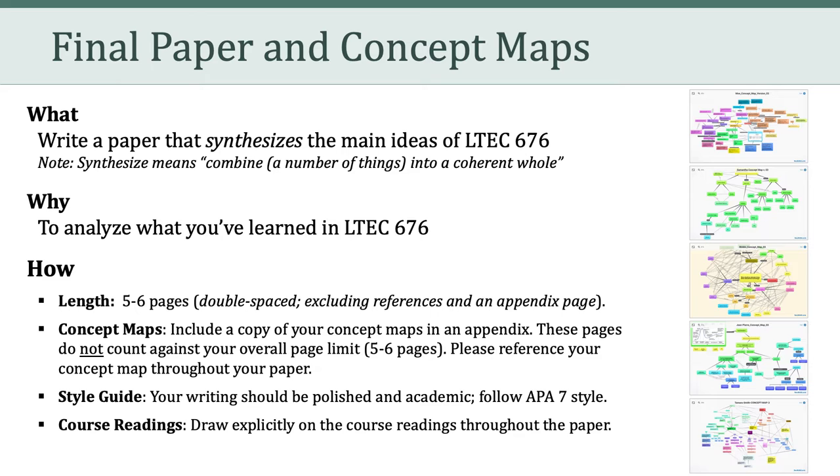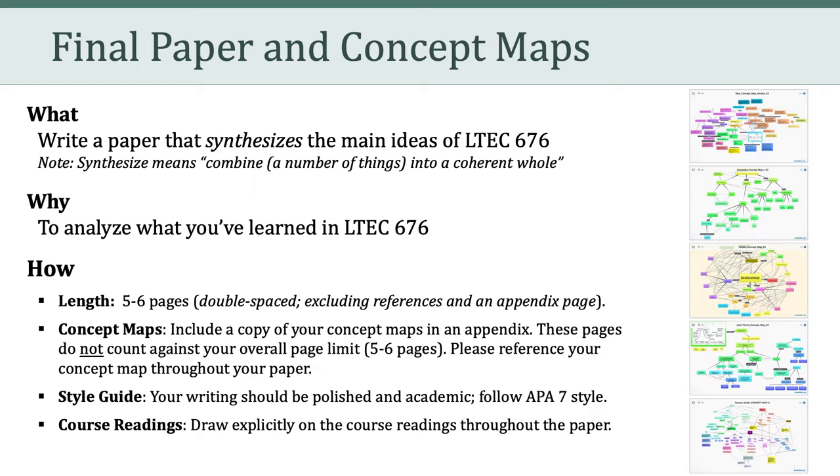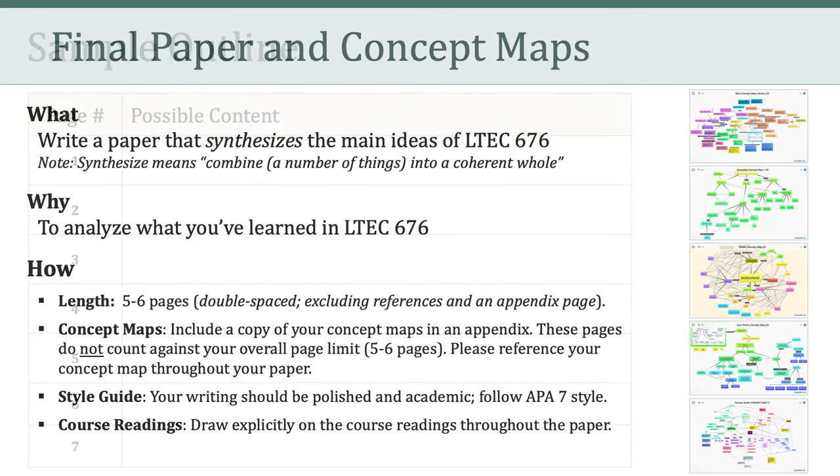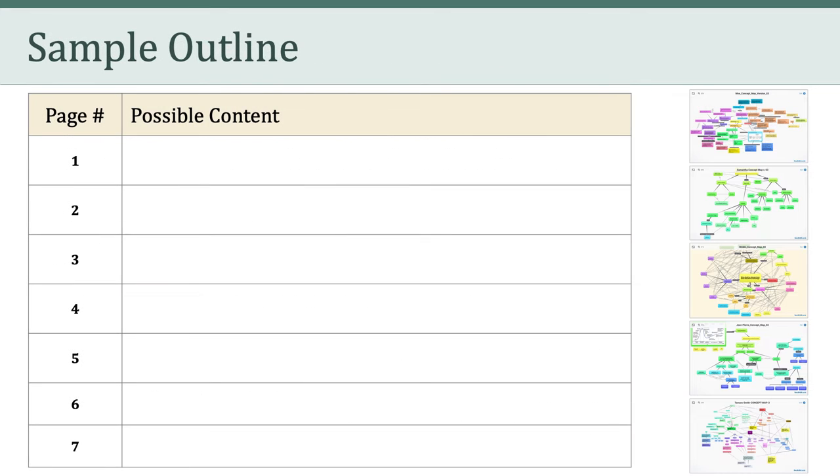The length of the paper is deliberately short. Your paper should be between five and six pages. These are double-spaced pages, and that page length excludes references. Your final paper should also include your three concept maps in an appendix, and like the references, the pages of the appendix do not count against your overall page limit. In terms of style, your writing should be formal and academic in nature. It should follow APA 7, and importantly, your paper should draw explicitly on the course readings.